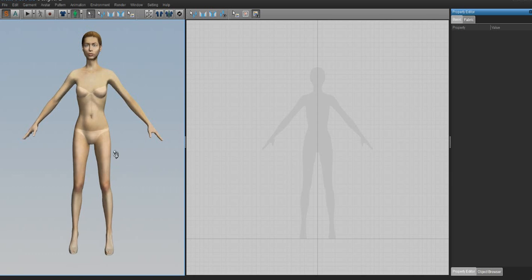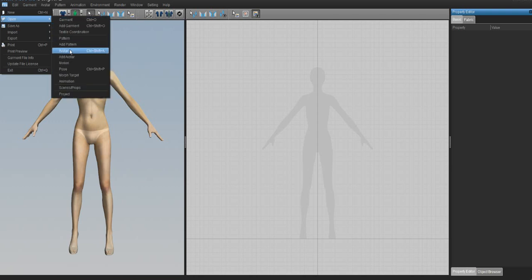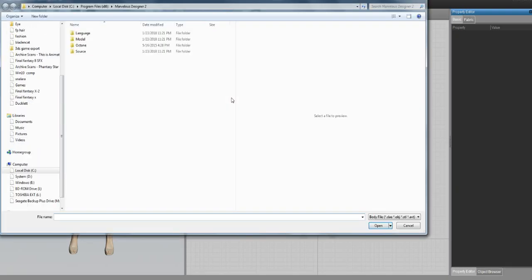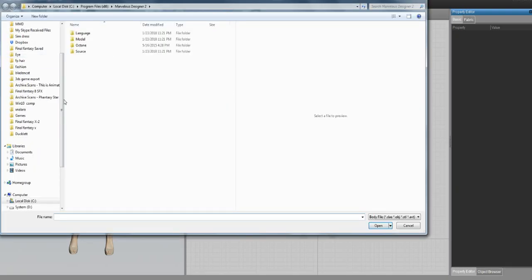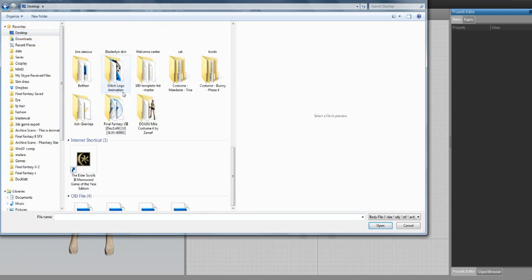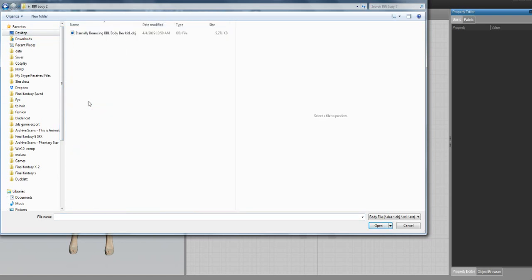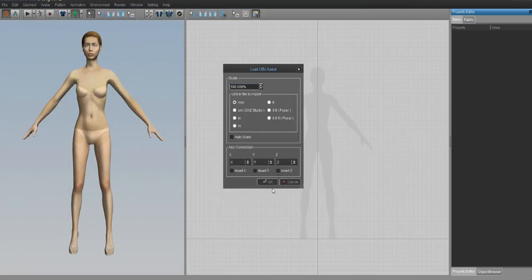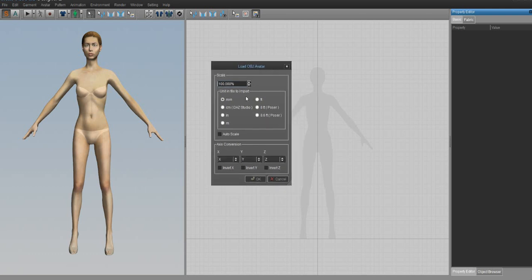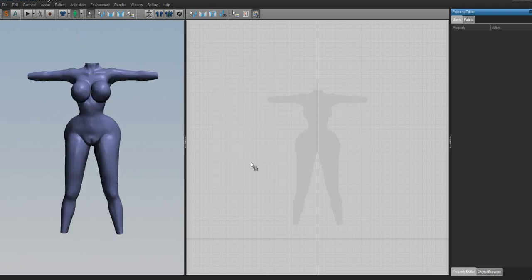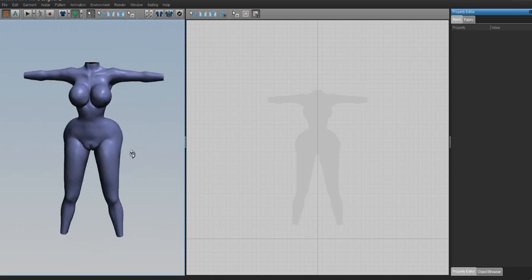We don't need this avatar because clothes on her won't fit our avatar, so we need to import our avatar that we prepped in the last video. To do that, go to File > Open Avatar, navigate to our project folder BBL2, and select the OBJ we exported. When it asks what scale, press the little M checkbox and hit Okay.